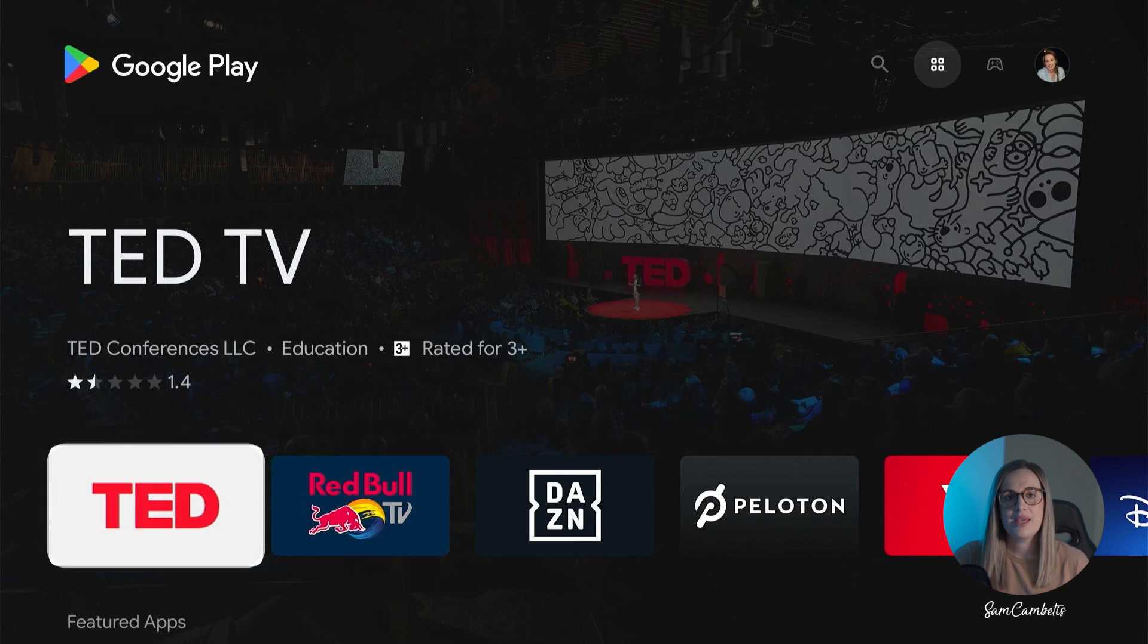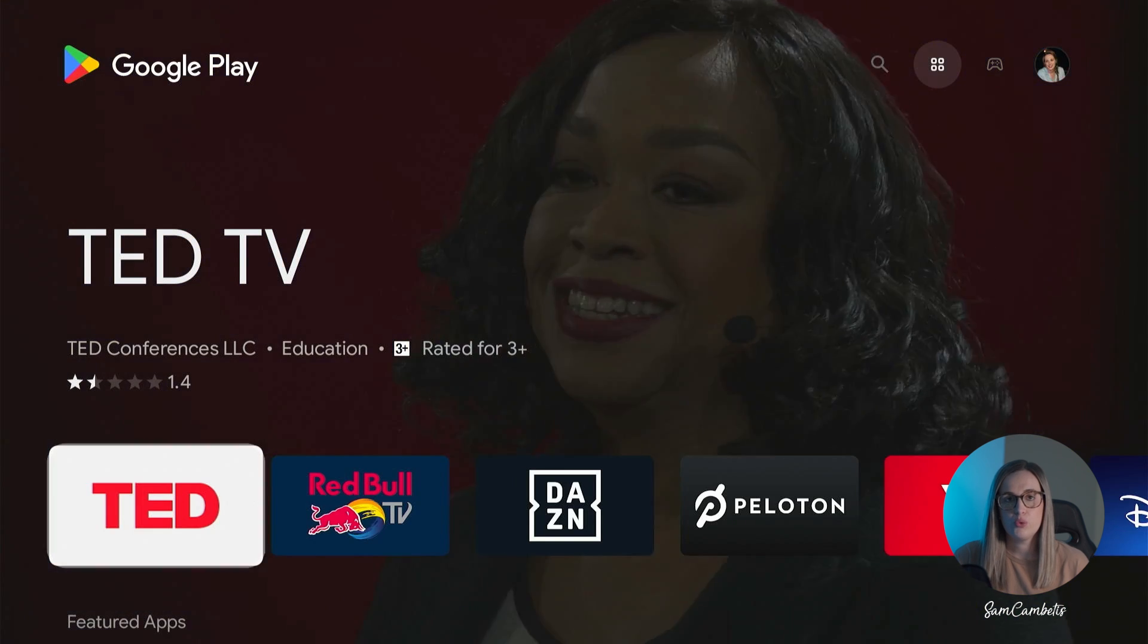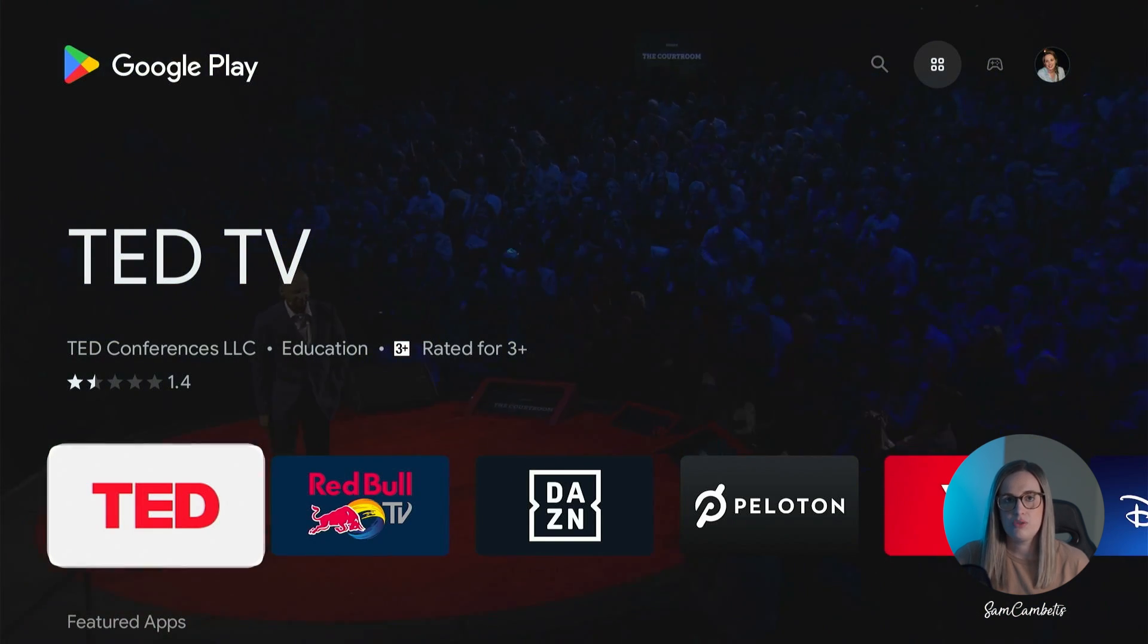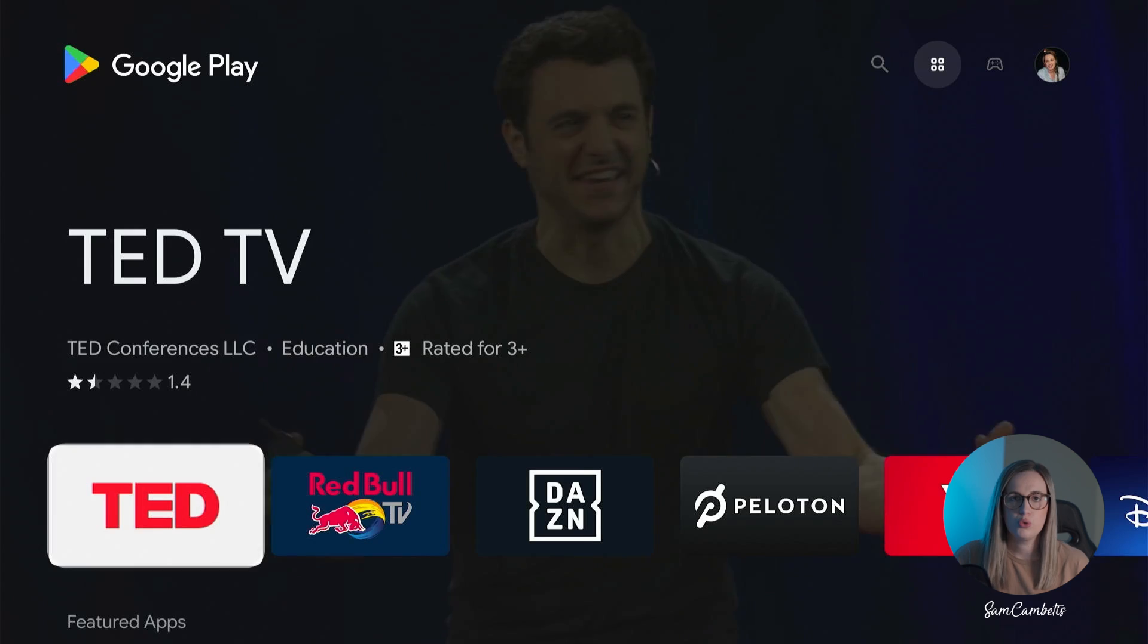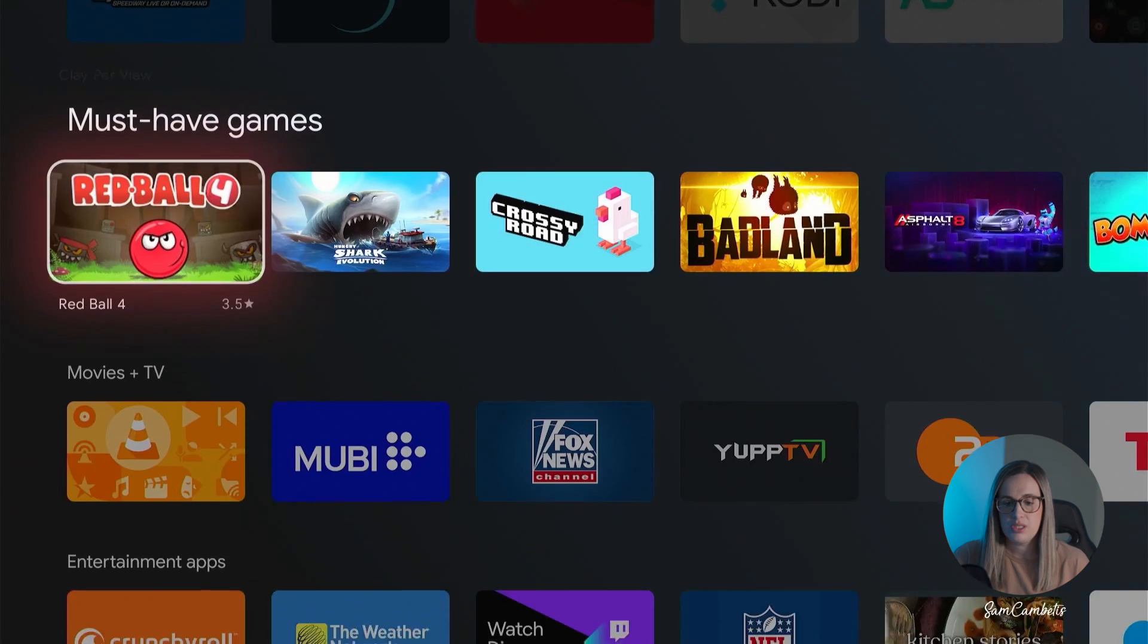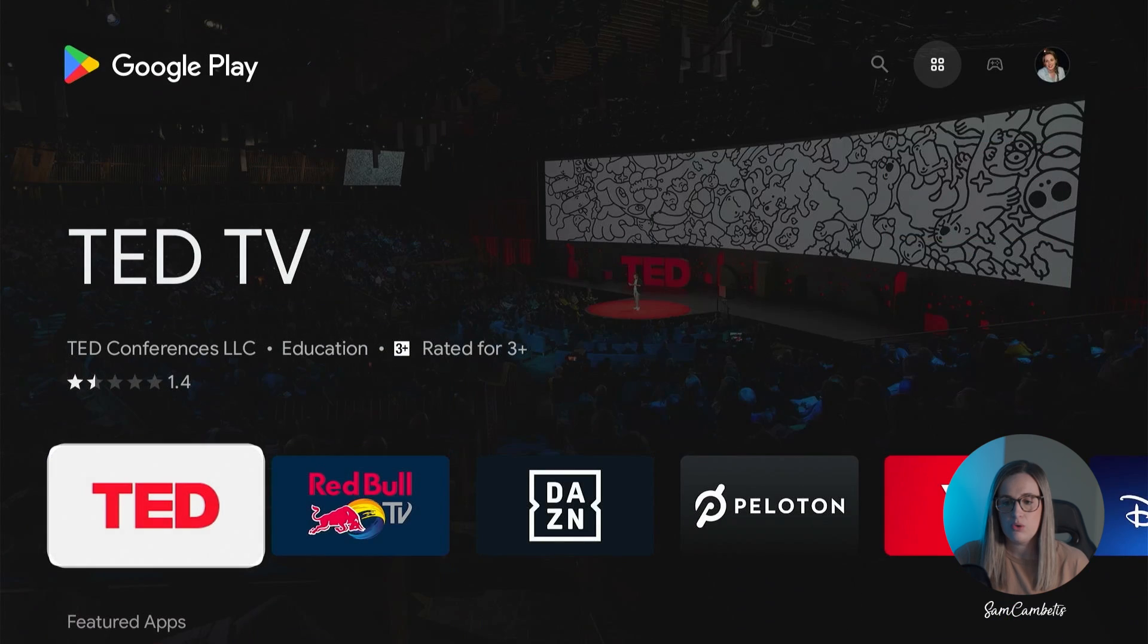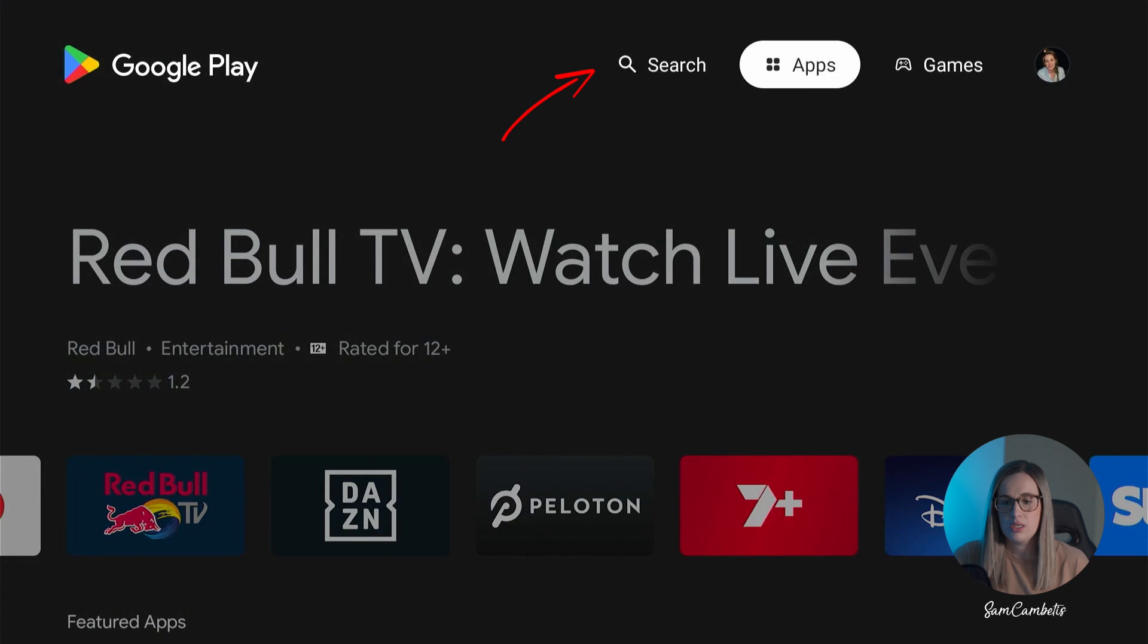In here it will only display apps that are available on the Google TV. You won't find all the apps that you see available on your phone's Google Play Store. So you can browse through here and look for something or you can come across and use the search menu.